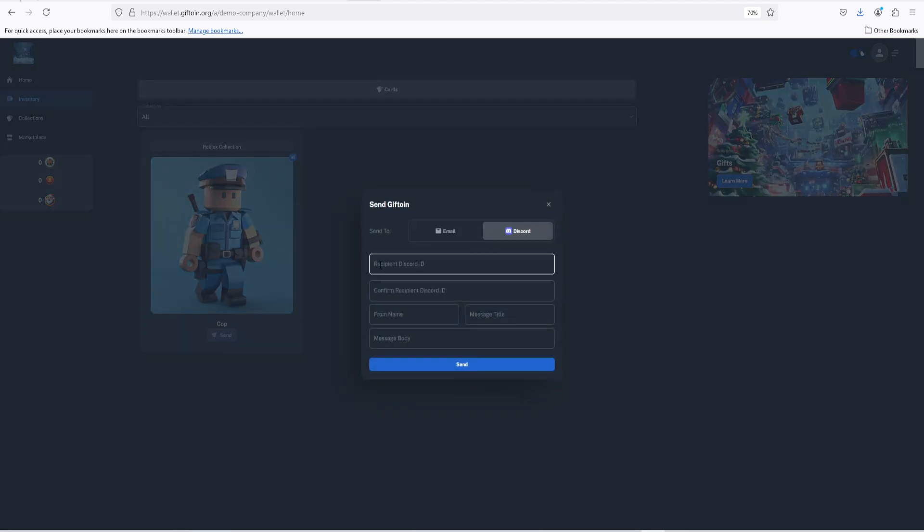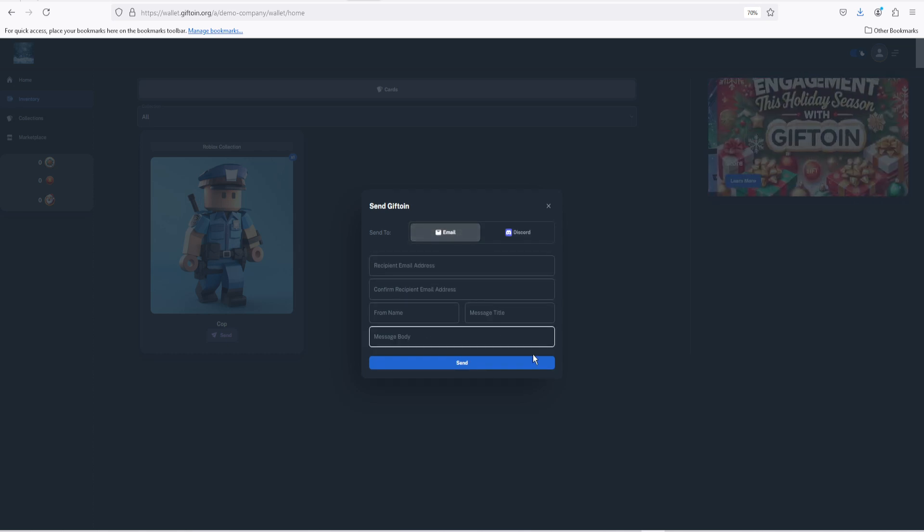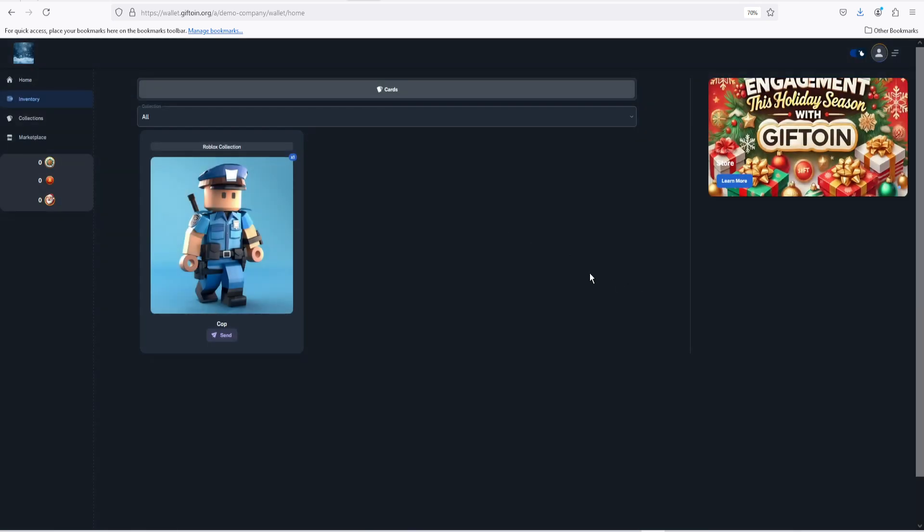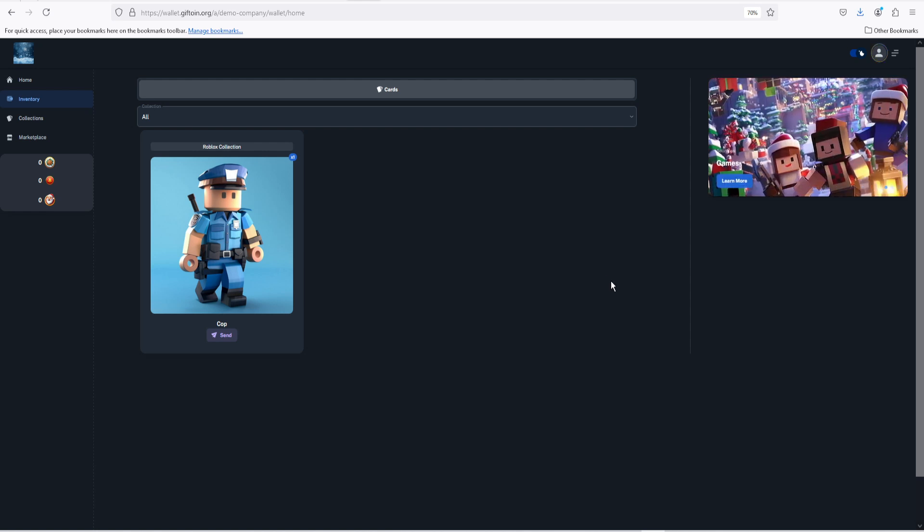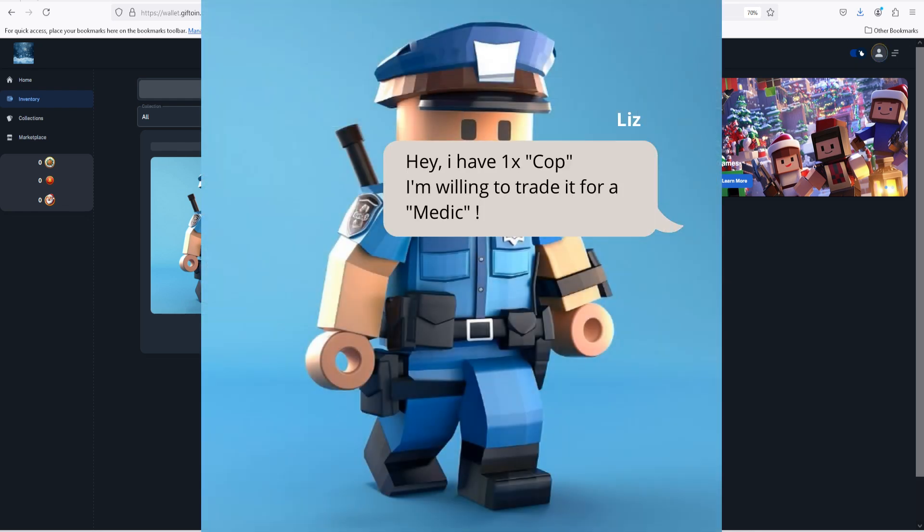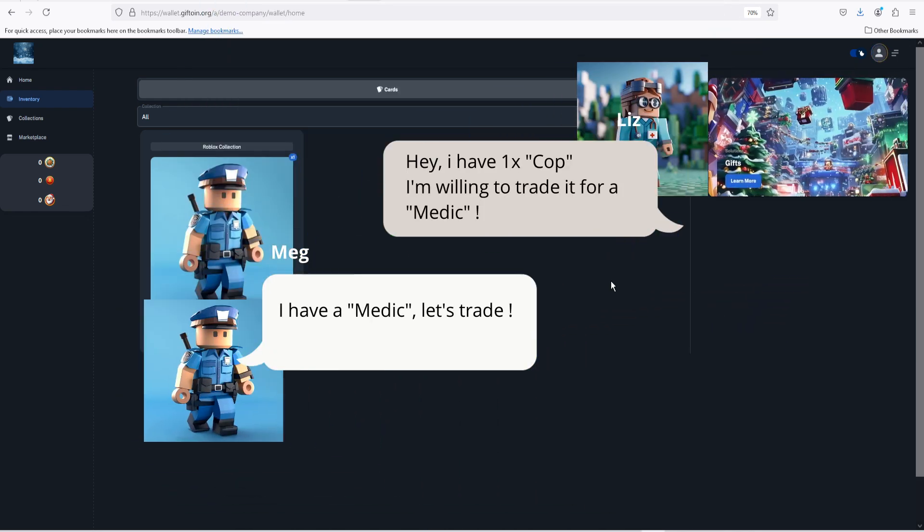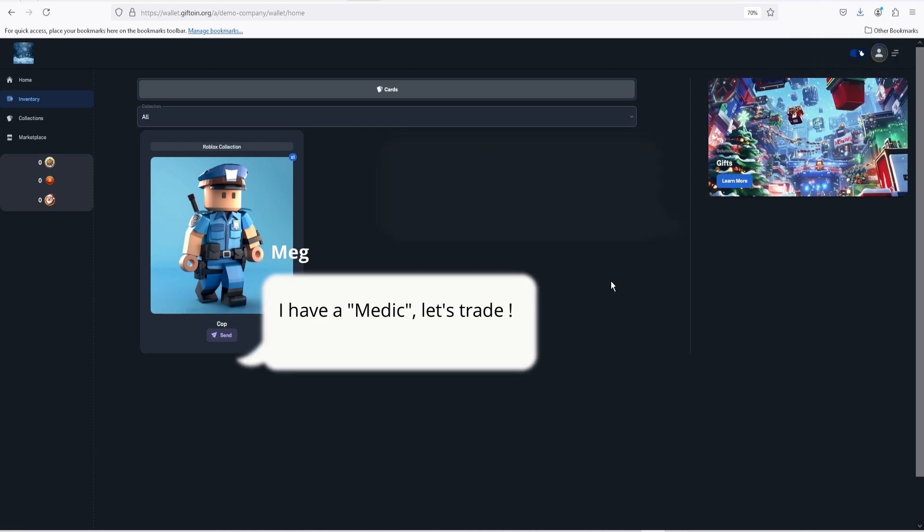Now if you navigate to the inventory tab and click the send button right below the picture of the card, you have the option to send the card to a person using their email or their Discord ID, giving the players an option to trade with other people in exchange for cards that they do not own or need to complete a specific collection.